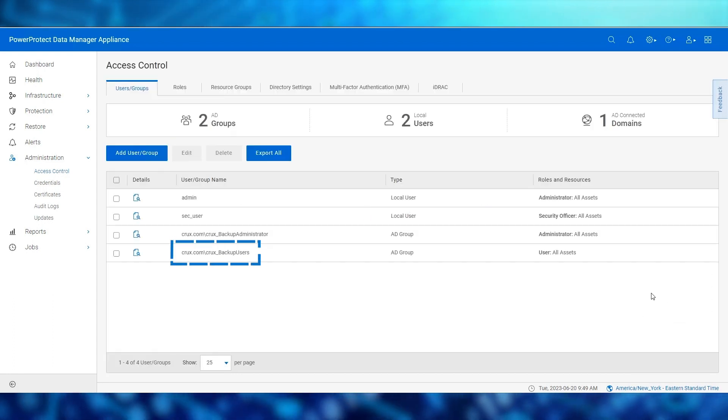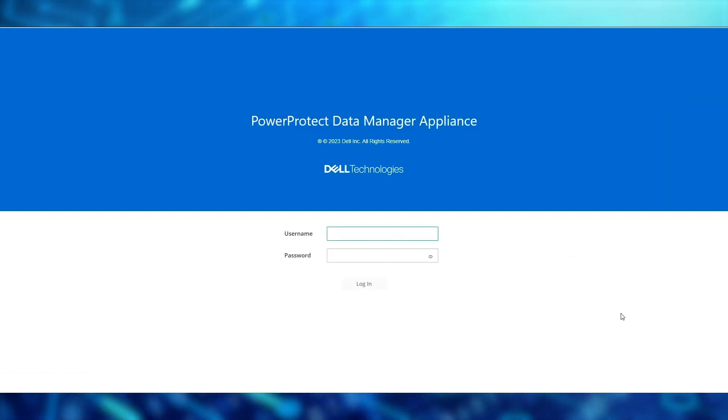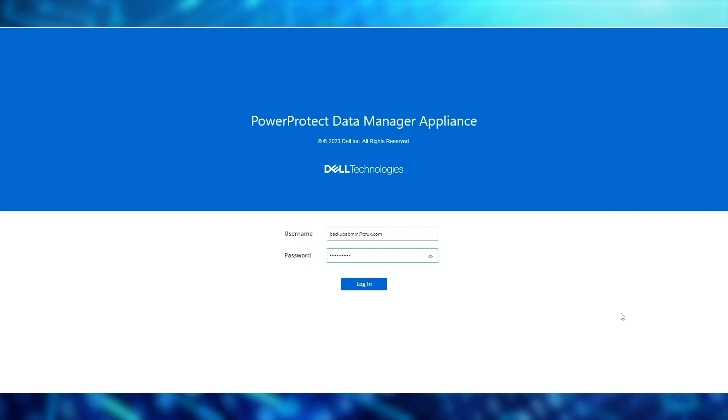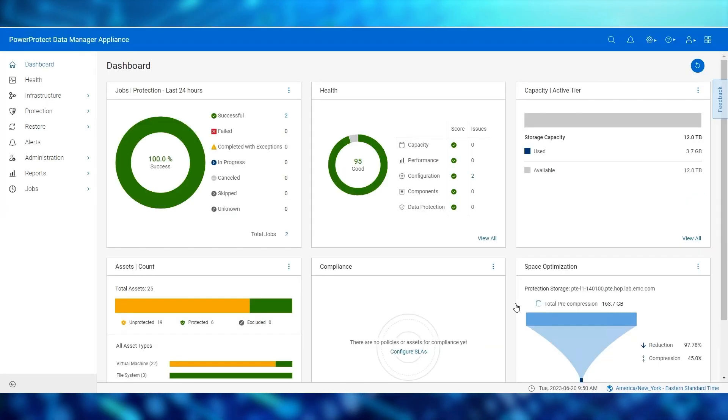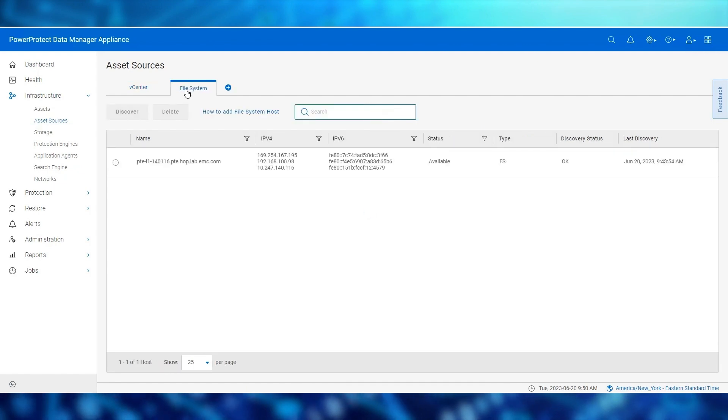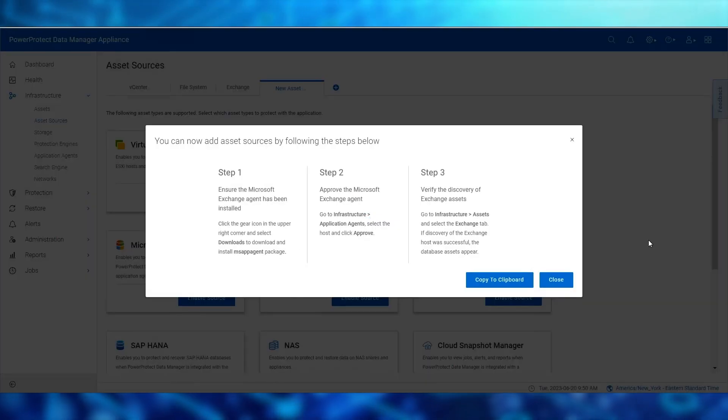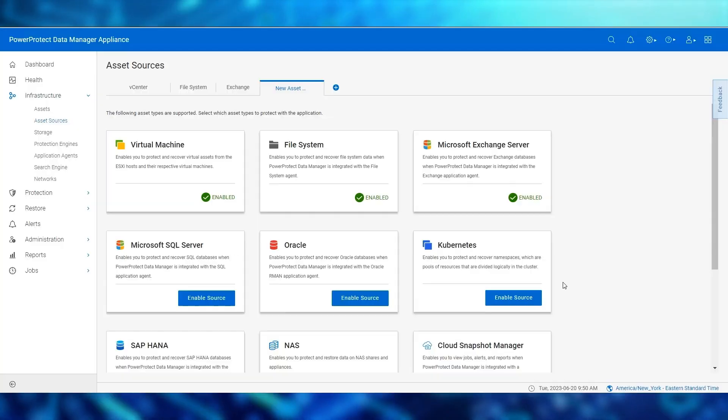Using our AD administrator credential, let's log into the appliance and see our asset sources. Here we see a variety of asset types that we can enable.